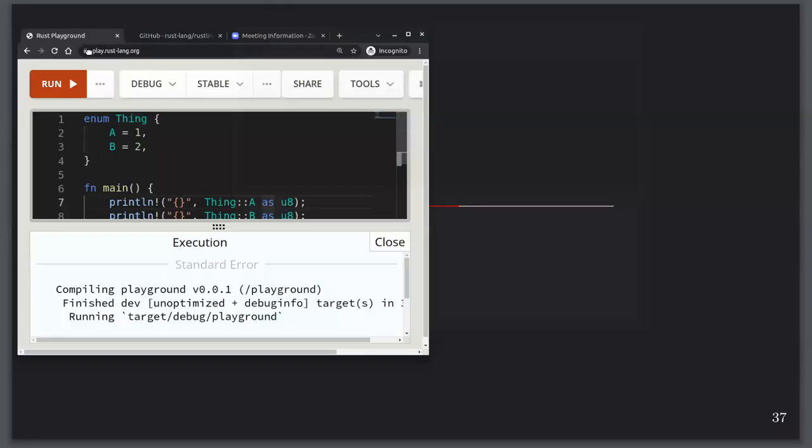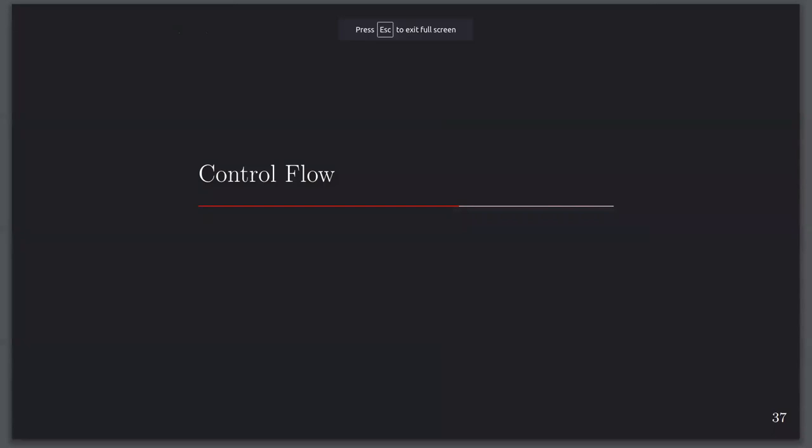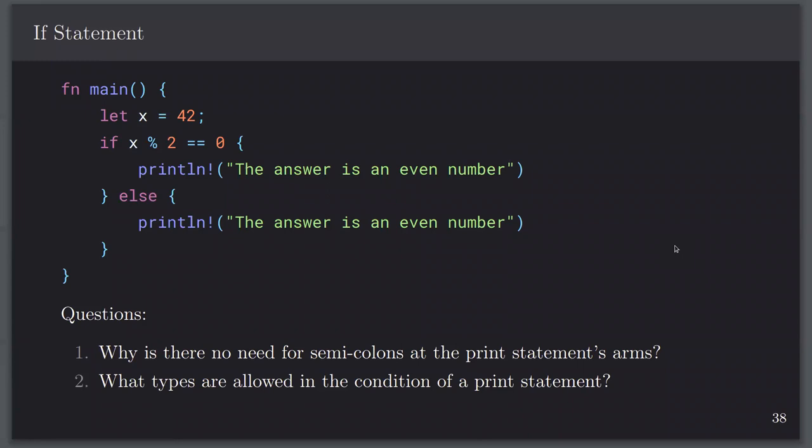Onto control flow. First of all, we have the if statement — the most common type of control flow I think. And it looks like everything...